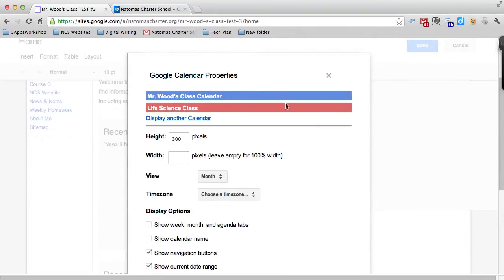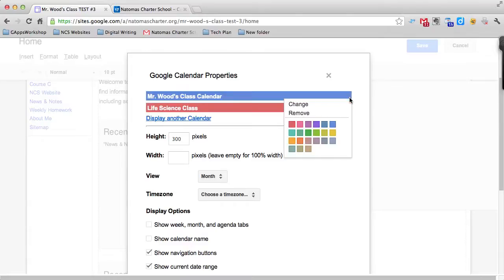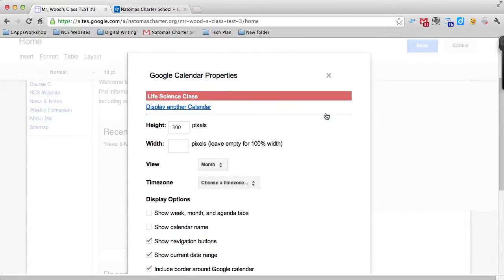I only want Life Science to display. To remove Mr. Wood, I go to the end of the little bar where there's a tiny gray triangle pointing down. When I click on it, I can remove the calendar.